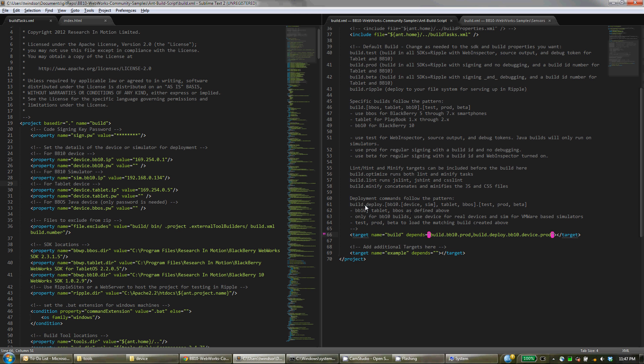In addition to building you can actually also deploy. So there's commands here to show you how to do that. Similar concept, BB10, Tablet, BBOS, and the different types of build, test, production, or beta.